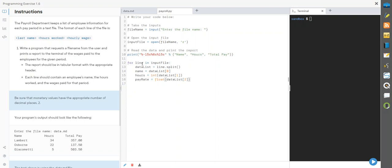These variables exist within this for loop and every time we go through this for loop they will be reassigned. All of these will be reassigned for each line. So let's do a total pay calculation. Total pay equals how many hours you worked times what your pay rate is.